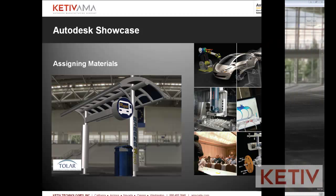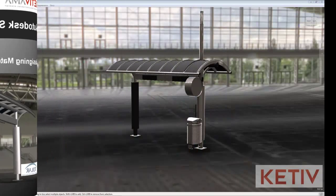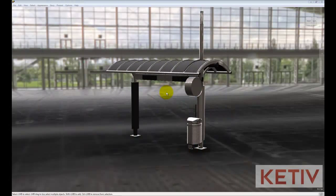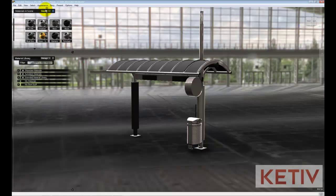To get started, we're going to have our model already imported and placed in an environment from our previous two videos, and I'm going to go to Appearance and choose Material Library to bring up my panel of materials.